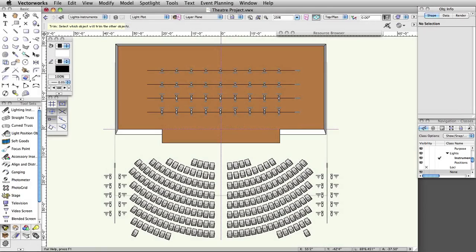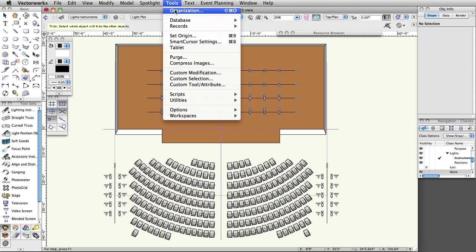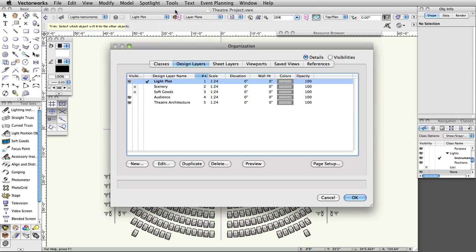Vectorworks can generate instrument schedules, hookups, and other paperwork. You can also create custom reports as well. First, we're going to create a new design layer for our paperwork. Select Tools, Organization. Under the Design Layers tab, click the New button. Name the layer Paperwork and click OK. Set the scale of the layer to 1 to 1.